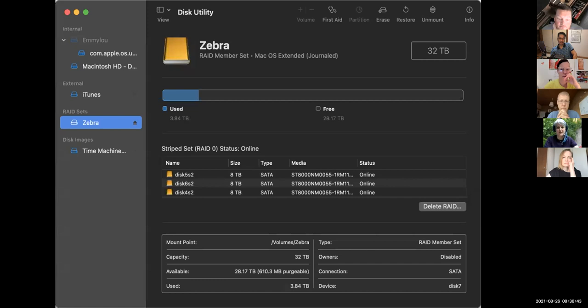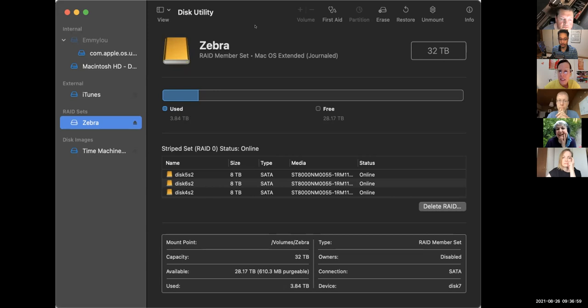This is my 32 terabyte hard disc. This is the equivalent we have on the Macintosh. It's not separated into little chunks — it's not circular with a nice visual array. It just says: this is how much you're using.